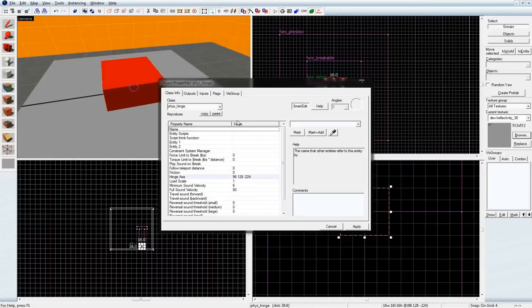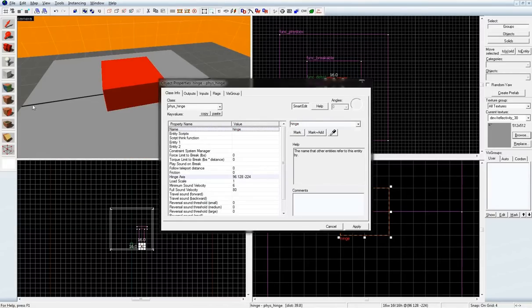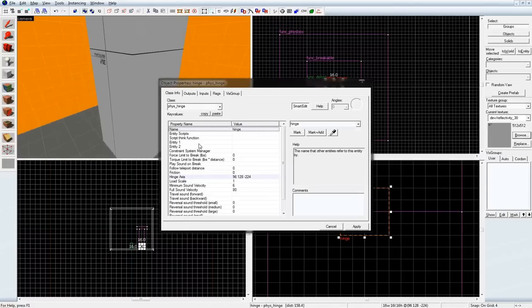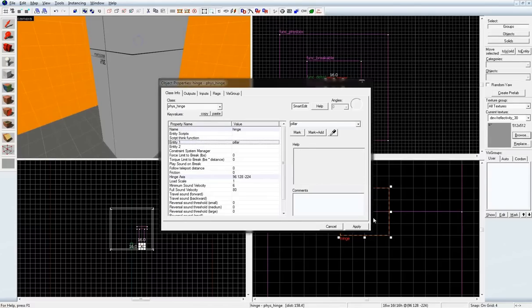Let's open up its properties, and name it, and have it connect to the pillar. Just the pillar.